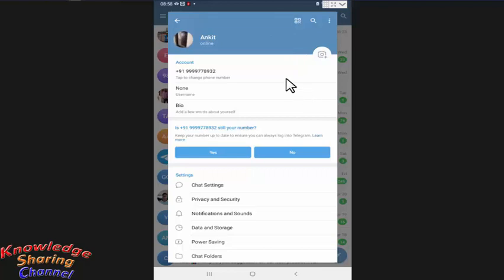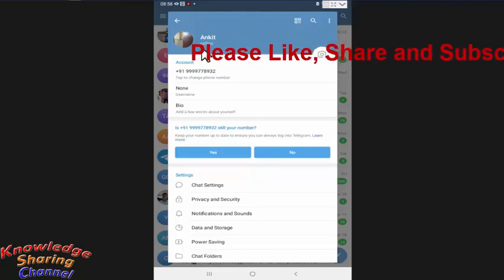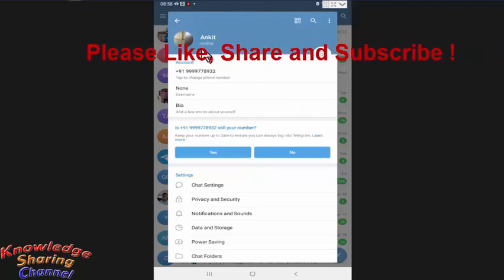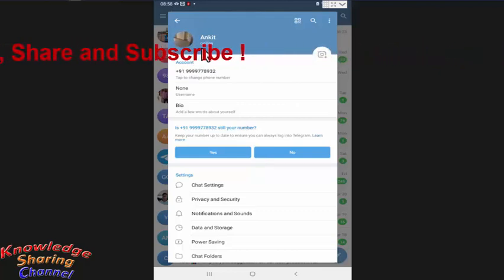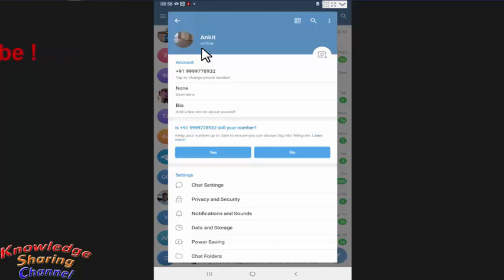Now friends as you can see, now it has set this video as our profile video in telegram. So friends like this you can very easily set a video as your DP in your telegram messaging app. I hope you find this video useful.